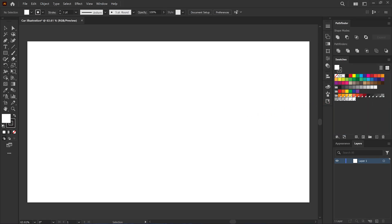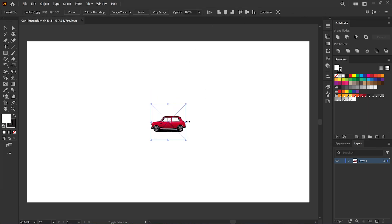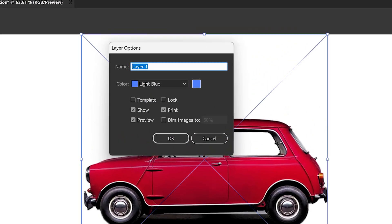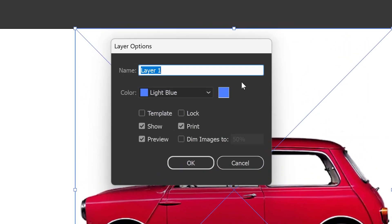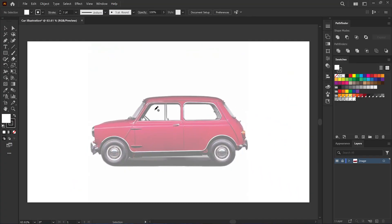Let's copy the reference image to the canvas and center it horizontally and vertically, then scale it up a bit. Next I go to the layers panel and double click on the layer to open the layer options. After renaming, I enable the template mode and keep the transparency at 50%.